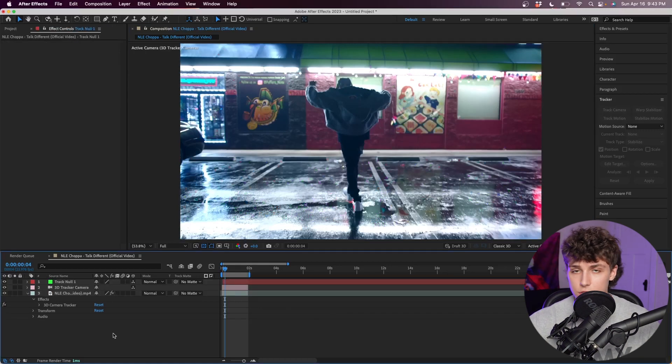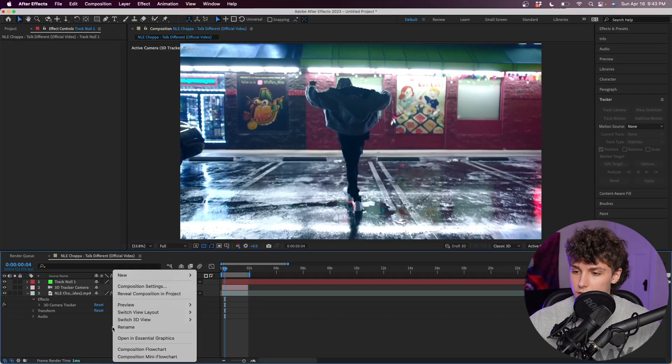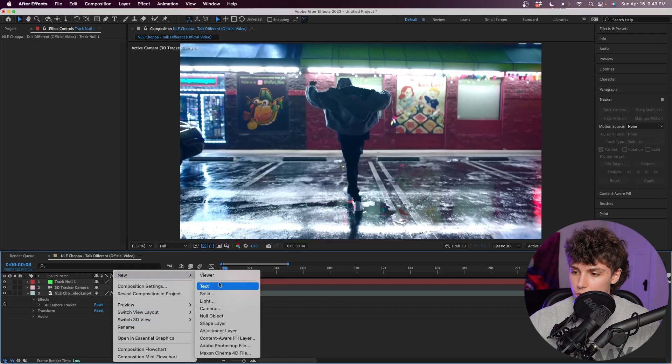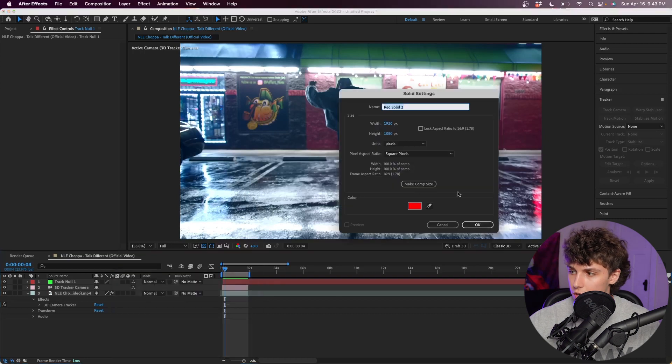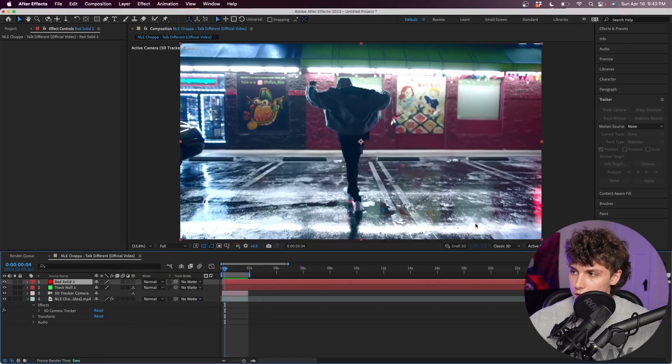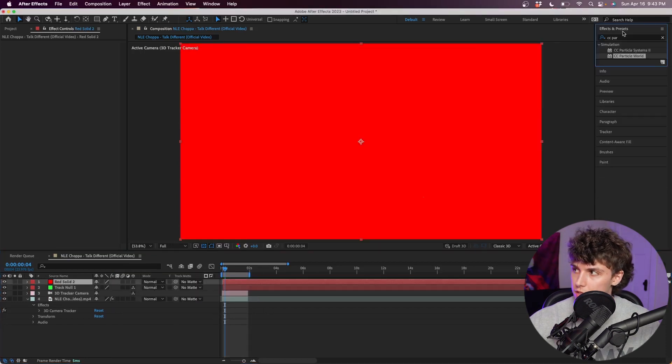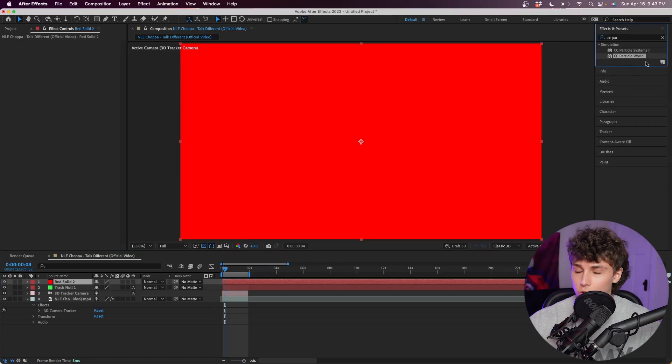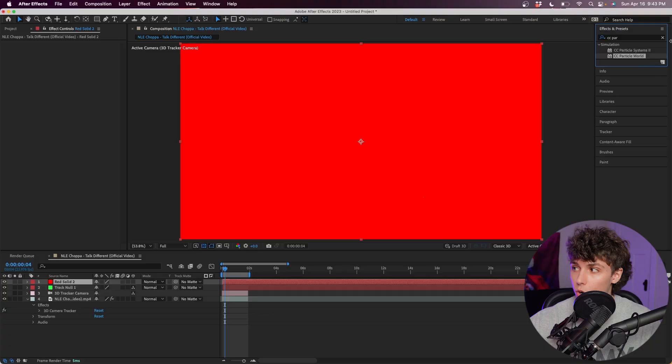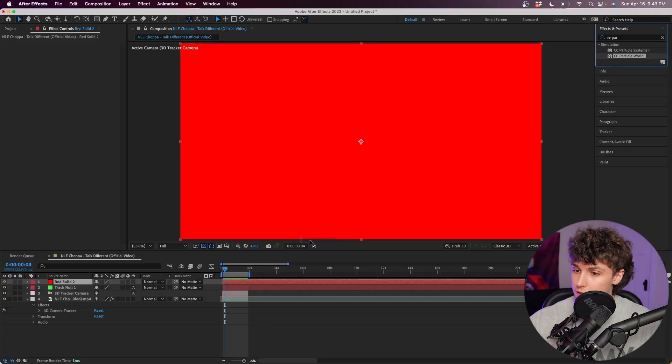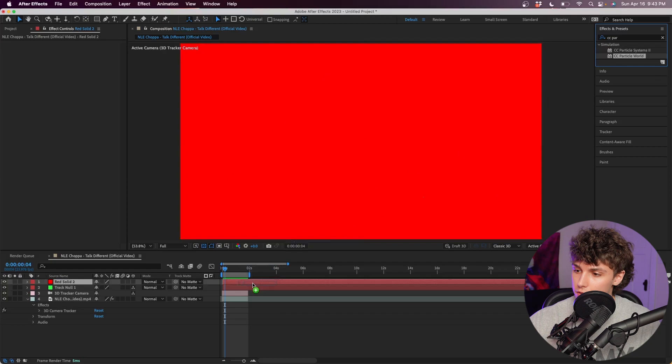So the next step is to make a solid. Right click, go to New Solid, we can hit okay. Now we're going to go to our Effects and Presets, we're going to grab CC Particle World. This comes stock with After Effects, so all you guys should be able to do this. We're going to drag this on the red solid. Now you can see if I play that back, we've got this super cool particle explosion, but it's not doing exactly what we want right now.